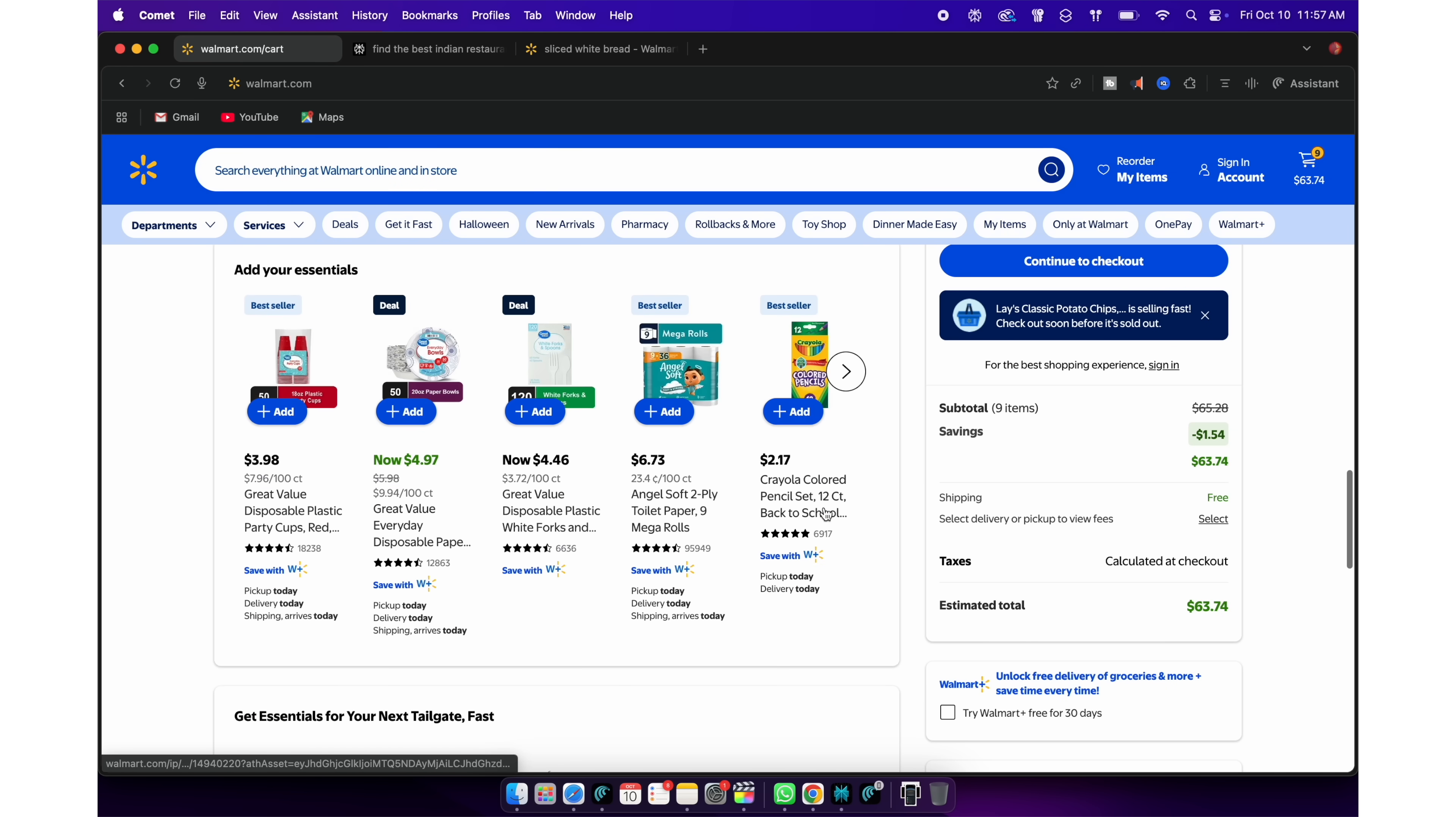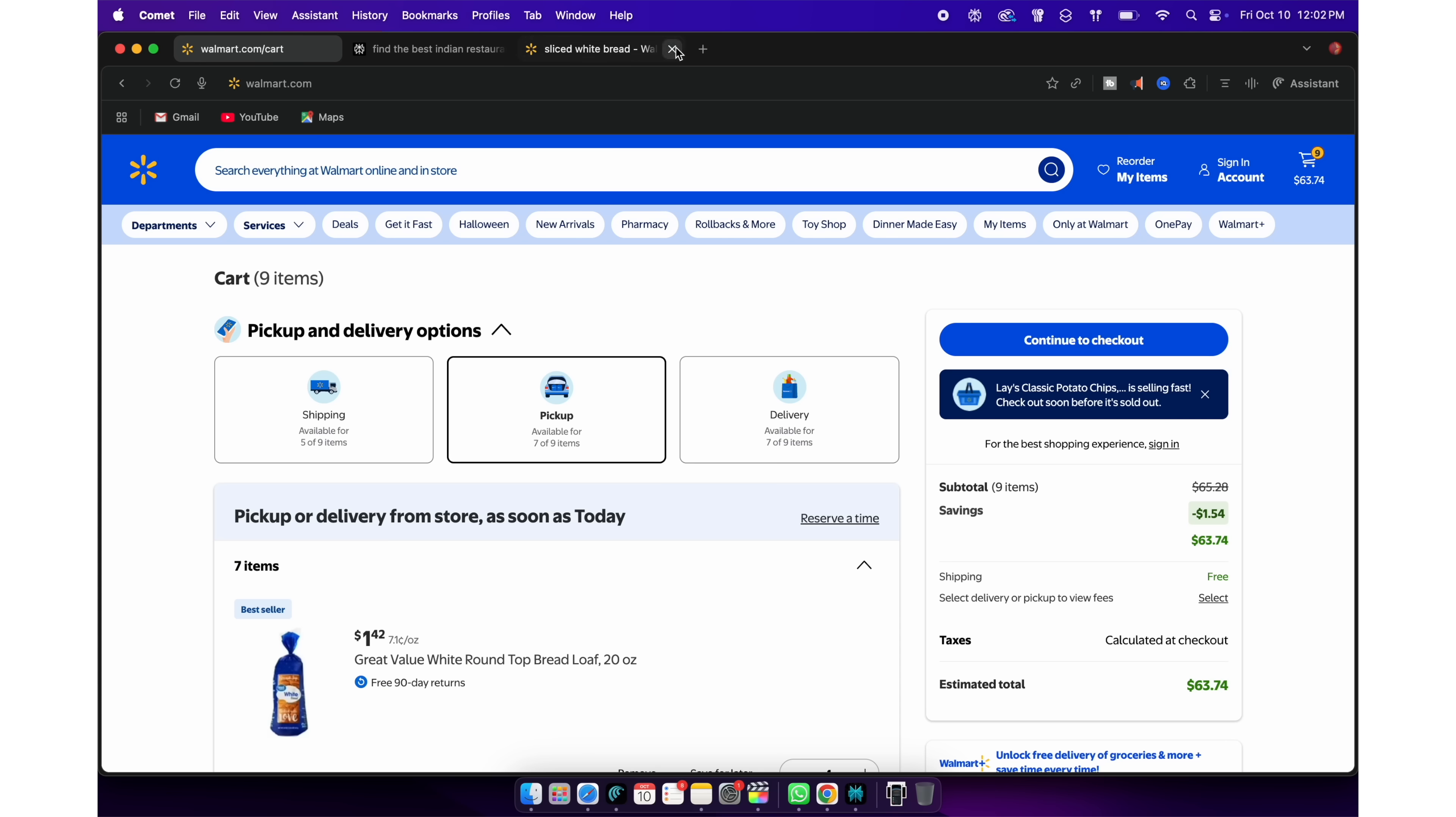Now, don't think that this is some integration between Perplexity and the Walmart website. No. You can do this on any website.